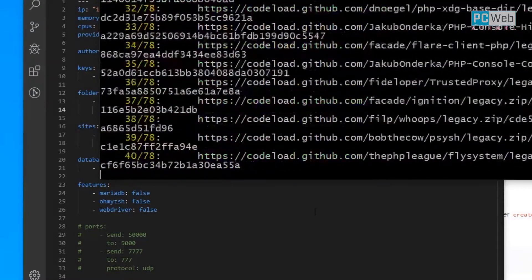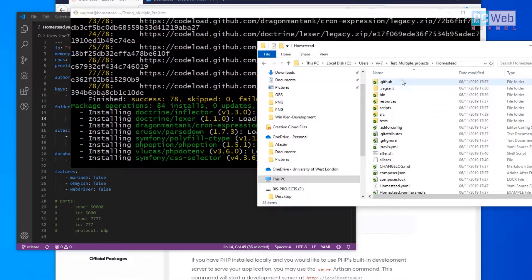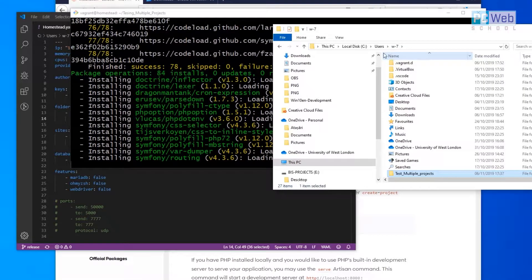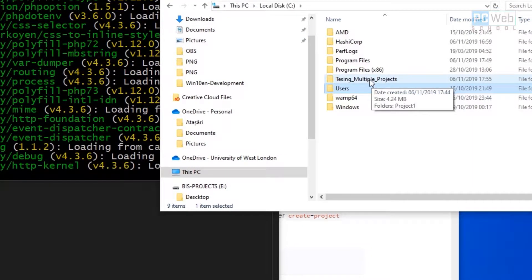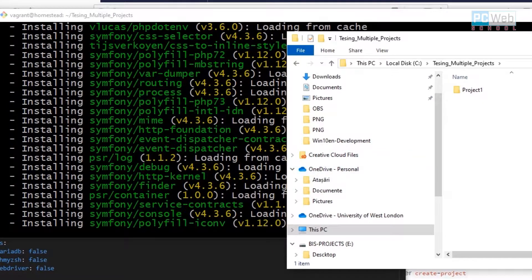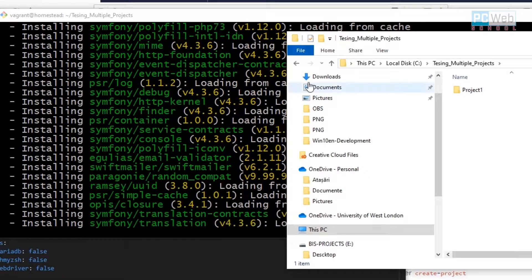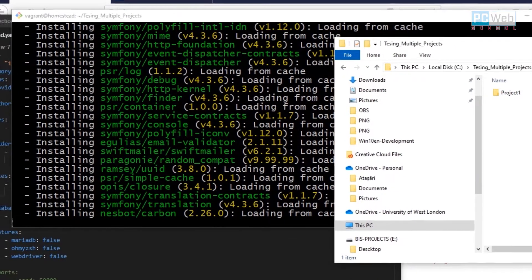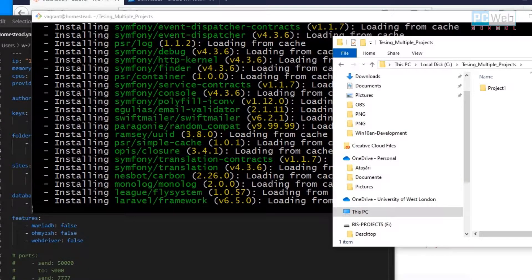Now if we go here to the Homestead machine folder, we have the testing multiple project folder which will hold all our projects. If you open it you can see it's already created — this was created through the virtual machine via Homestead. Let's wait until this is done. We need to do something extra to view the project in the browser, and then we'll see how to create multiple projects — project two, project three, and so on.